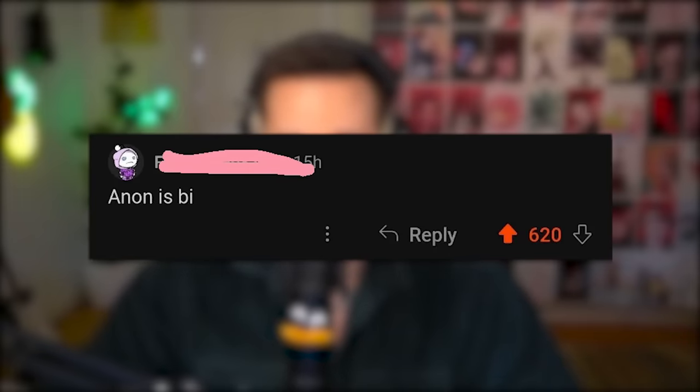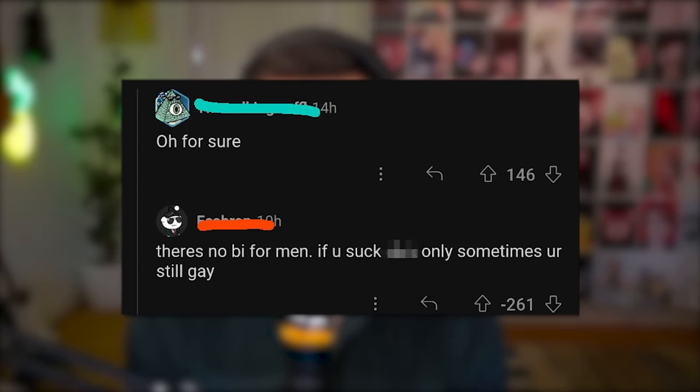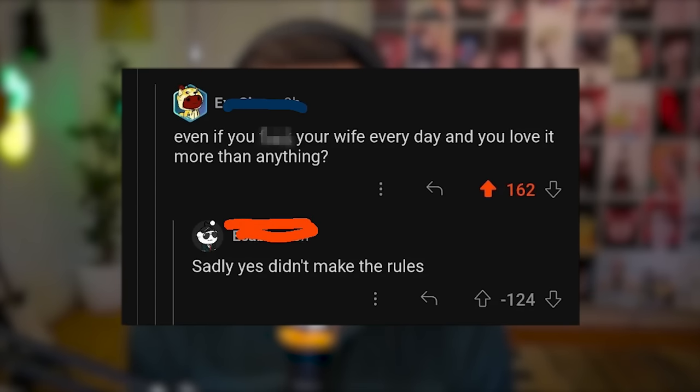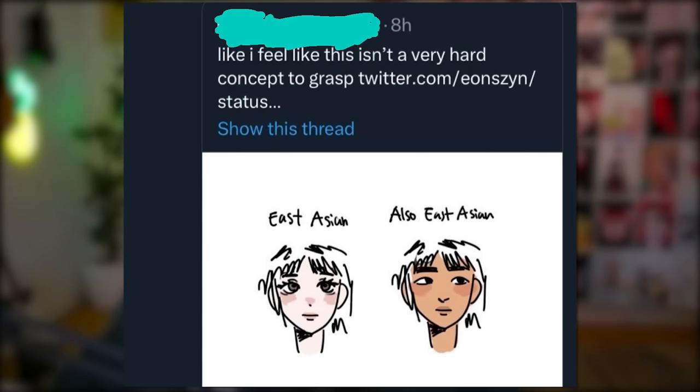Anon is bi. There is no bi for men — if you do something with a man only sometimes, you're still gay. Even if you're with your wife every day and love it more than anything? Sadly, yes. Didn't make the rules. Well, you indeed didn't make the rules — because what you're making here is just making stuff up. If you're literally attracted to both, that's what it means. What are you on about? I feel like this isn't a very hard concept to grasp.